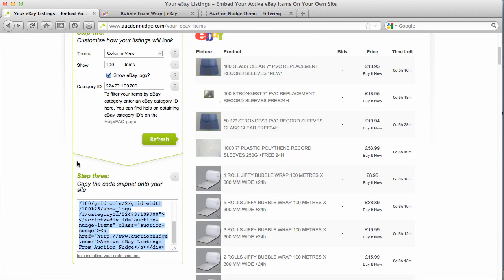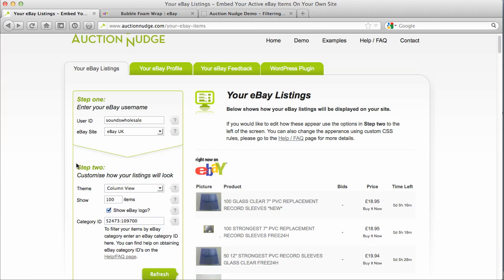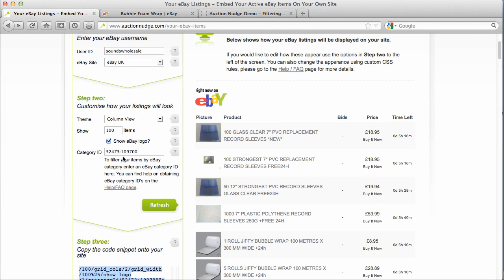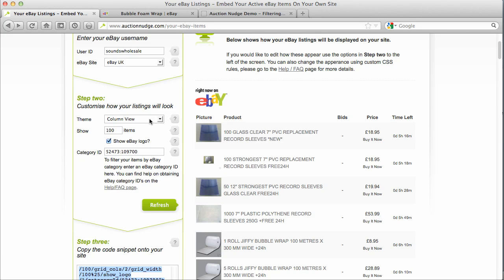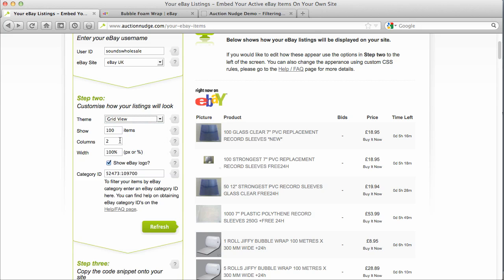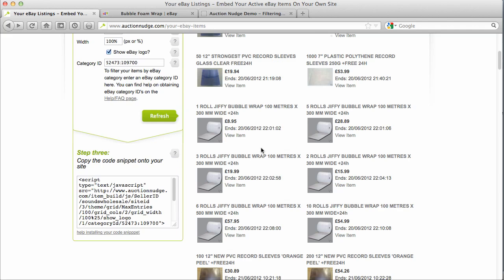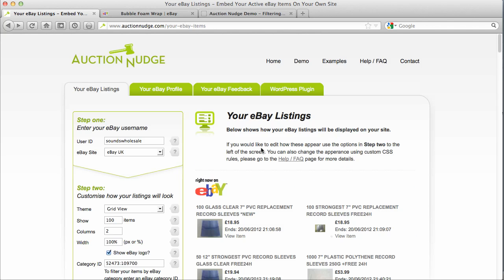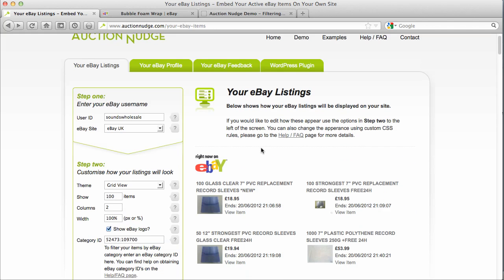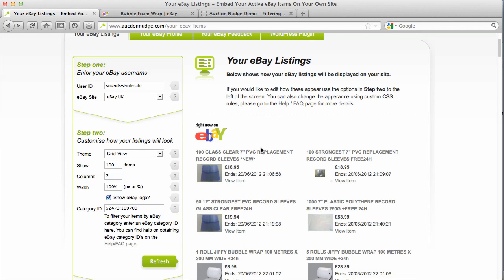Nice and simple. The code snippet builder is really self-explanatory and there are also tooltips, so you can change the layout and things like that. Just have a play. I hope that's of some help and thanks for using Auction Nudge.